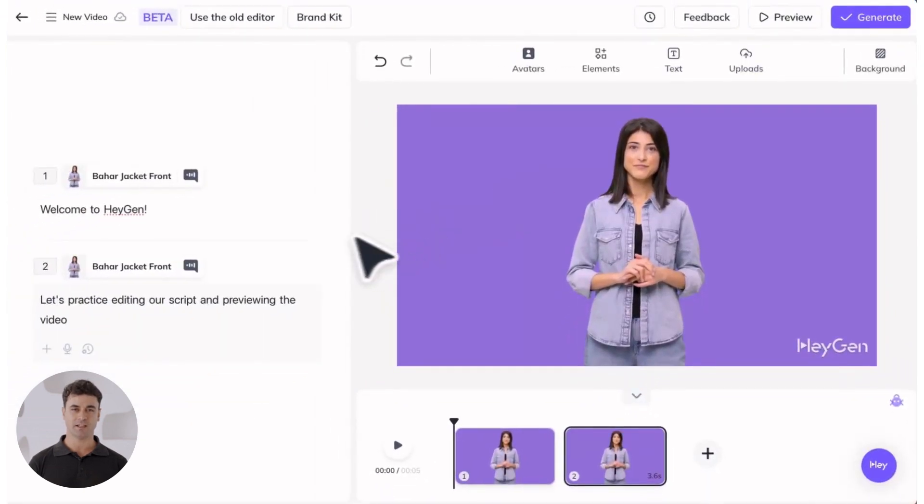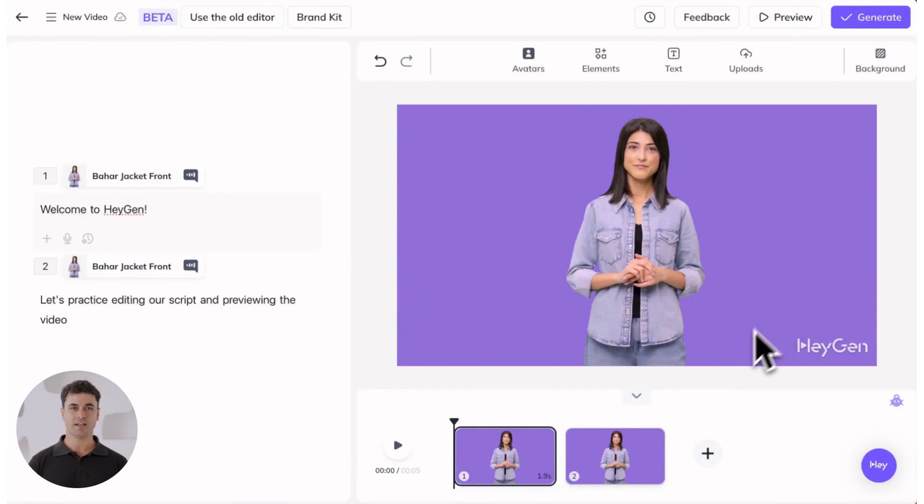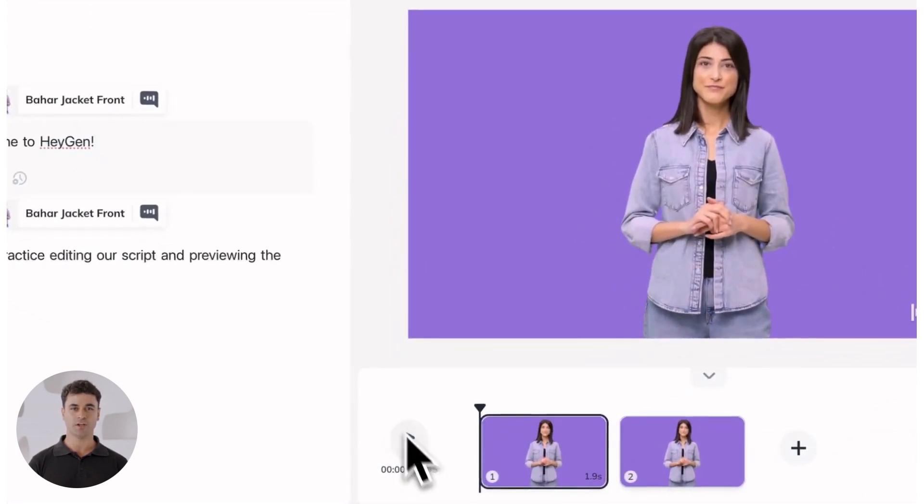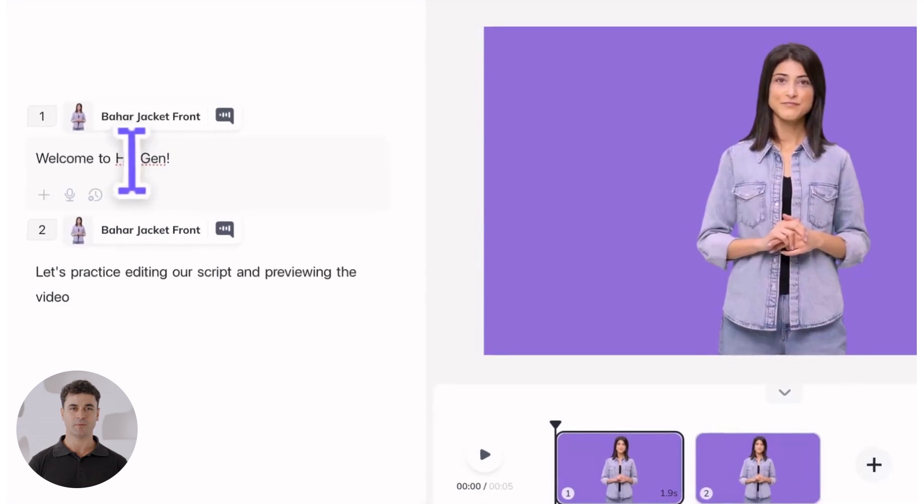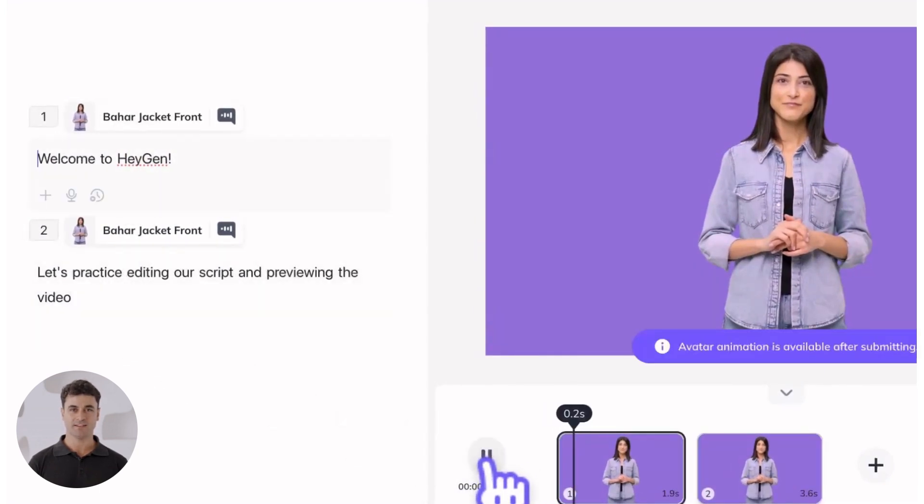animations, and other visuals are all in order. To preview a specific section of your script, drag the slider or put your cursor where you'd like to play from in your script box and hit the play button in the scene timeline.